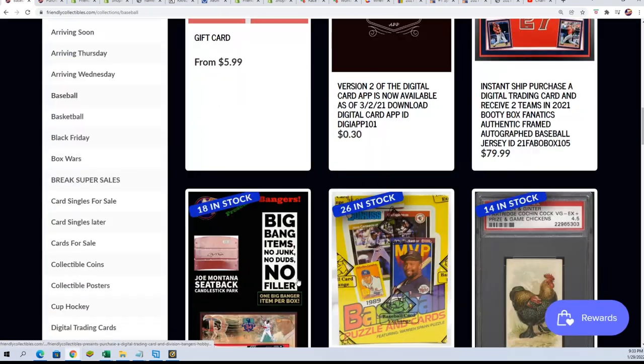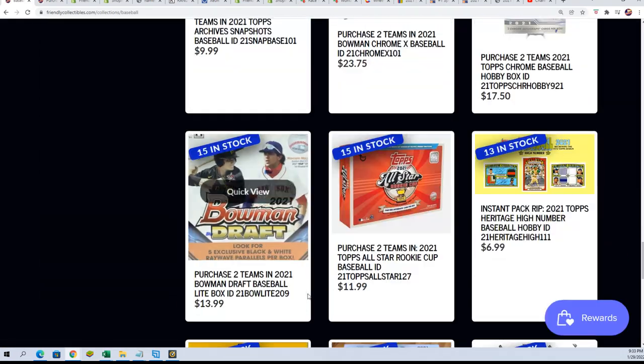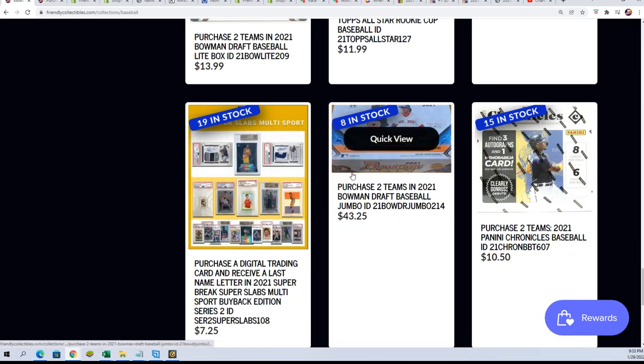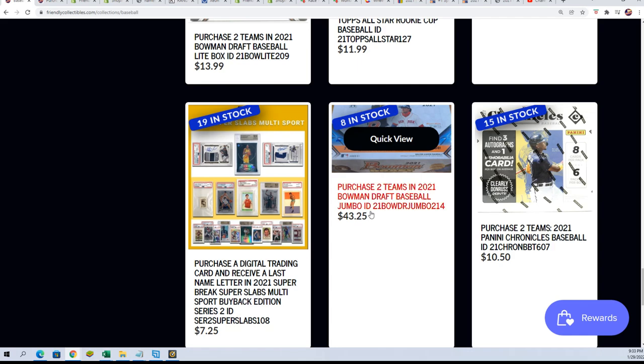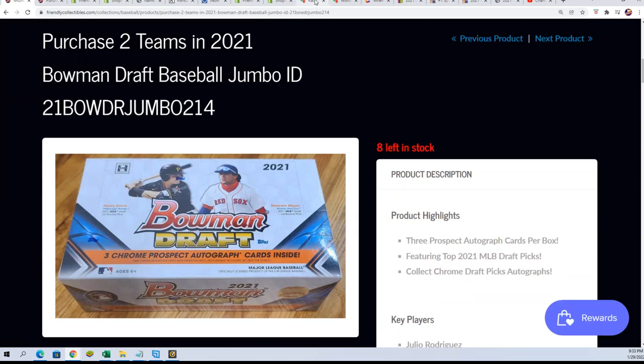You can get into the box break right here and you can see we're down to eight left, eight left in the break.